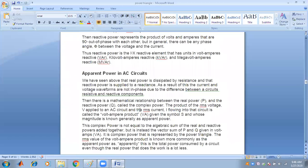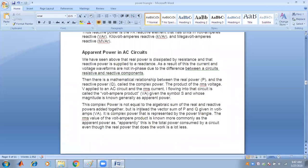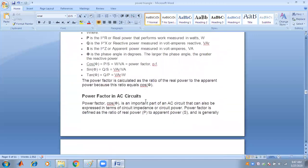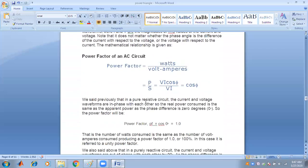The apparent power of the circuit is determined using both active and reactive power. From the power triangle — using the right-angle triangle law — the apparent power S = √(P² + Q²), denoted in VA. The real power is distributed by resistance and the reactive power is supplied to the reactance. As a result, current and voltage are not in phase due to the phase difference between the resistive and reactive components.